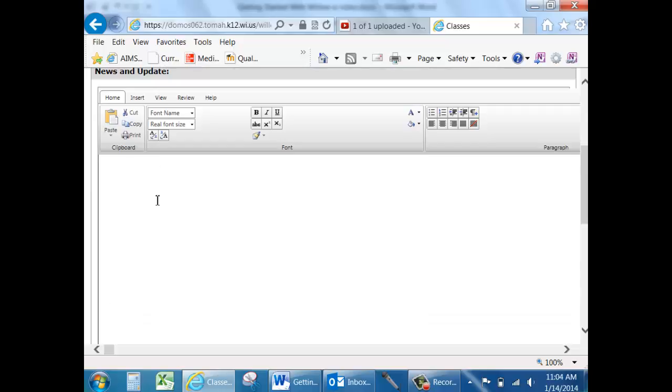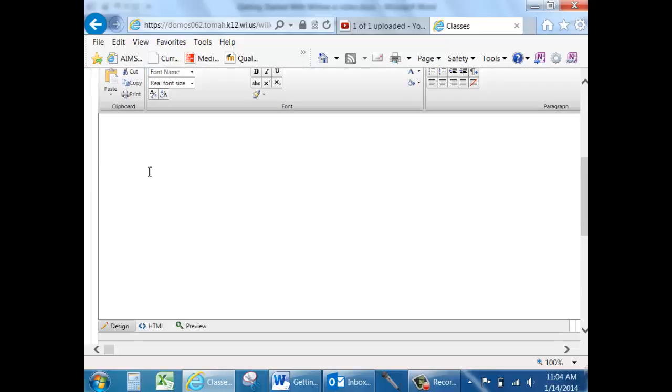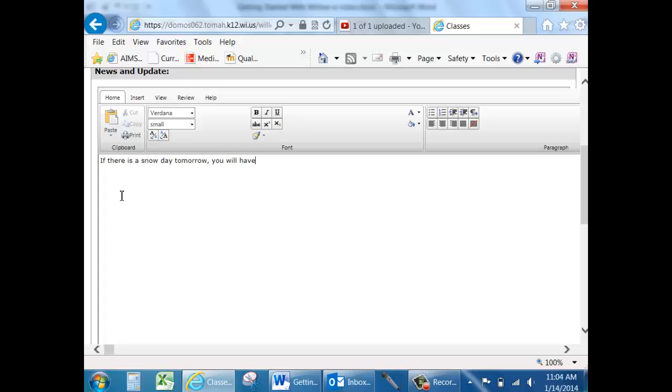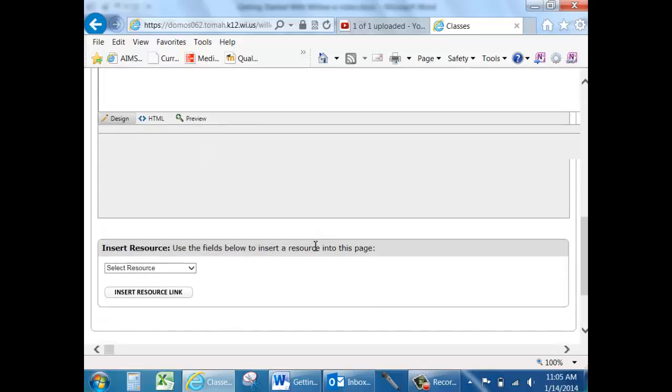Then you'll have an HTML editing box. Come in here and type your message. Maybe you want to say if there is a snow day tomorrow, you will have your test postponed by one day, or something along that nature.